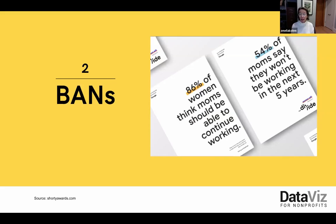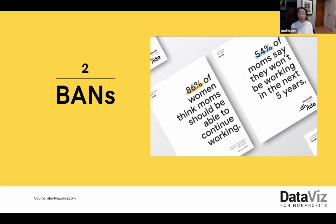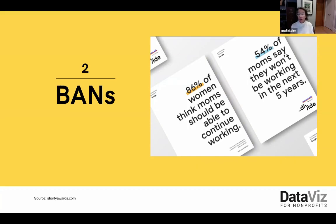BANs — big-ass numbers — also make good social media content. Just one large number can capture attention. The BANs shown here are from Women Will, which is a Google initiative focused on economic empowerment for women. They won a Shorty Award, which honors the best content creators on social media. Think about what single number you might want to share that could spark interest in your work, and consider adding a link from your BAN post to a chart that provides more context and detail for that number.